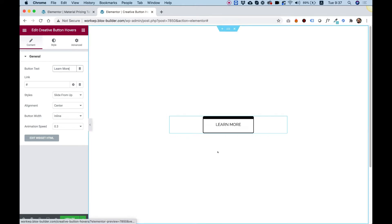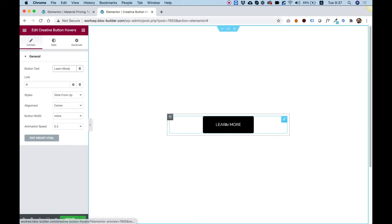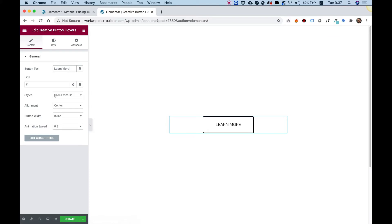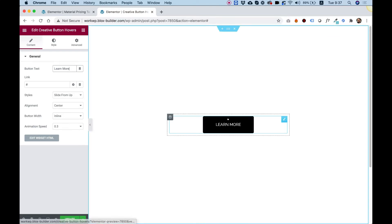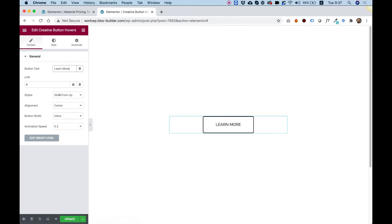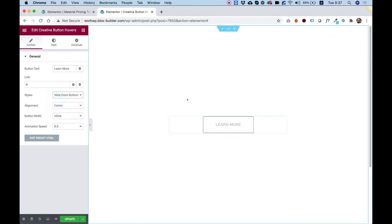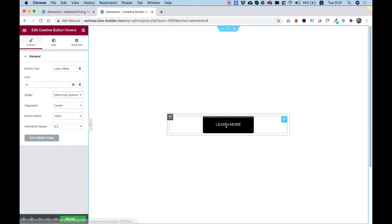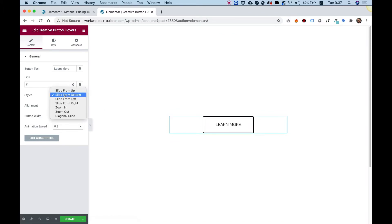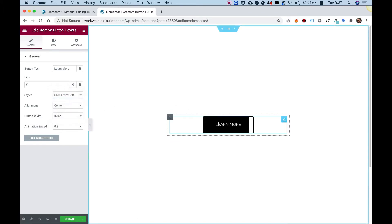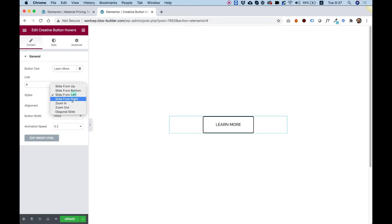Inside of styles, we have all the different styles for the buttons. Right now, you can see it's sliding from up, so it's sliding from the upside. We can change it to any one of these presets. You can see these are really nice.